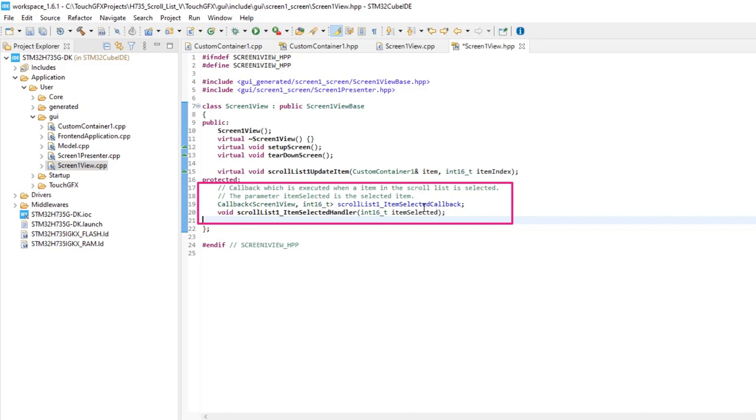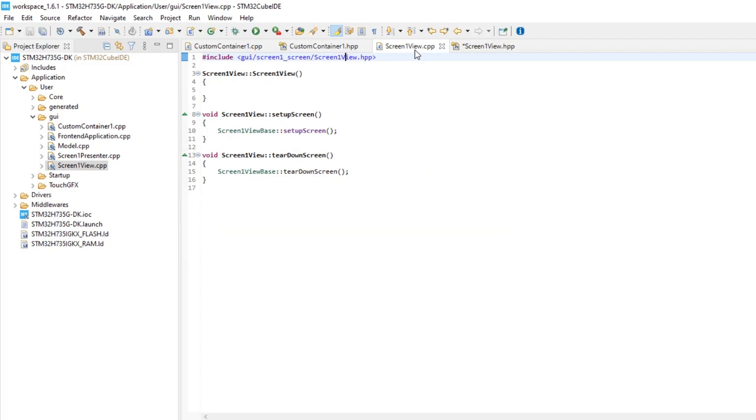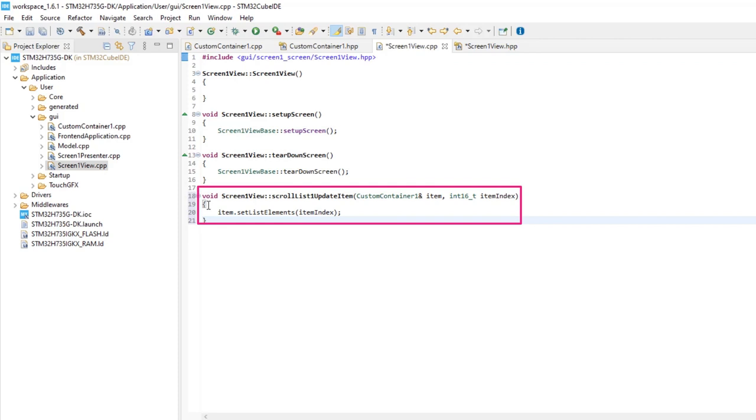Finally, return to screen 1 view CPP file. First, we'll add the scroll list 1 update item function that we had defined and need to override. The name is just a name we gave to the scroll list widget in TouchGFX Designer and update item. In this function, we are calling the function of the custom container 1 to place the items.